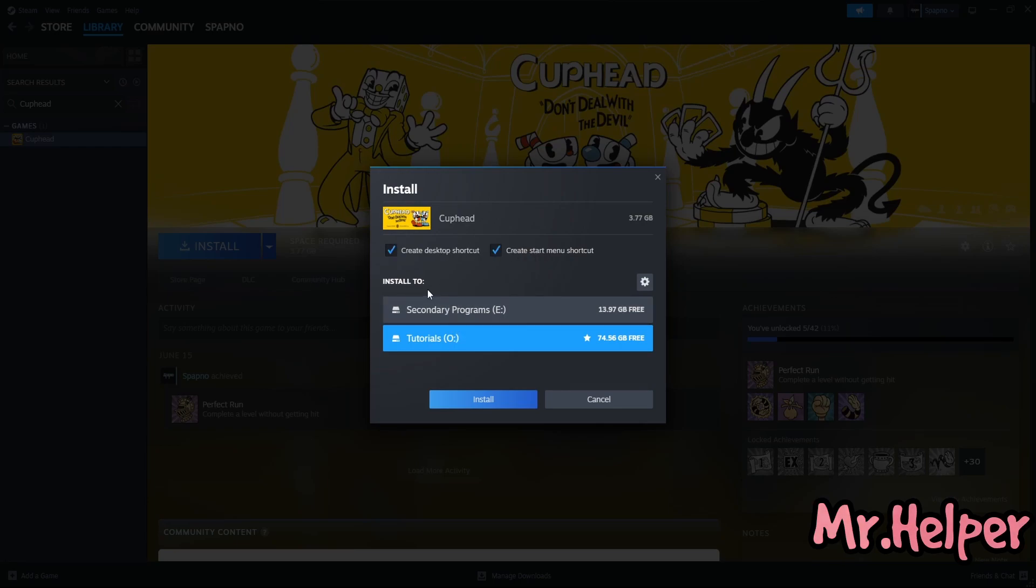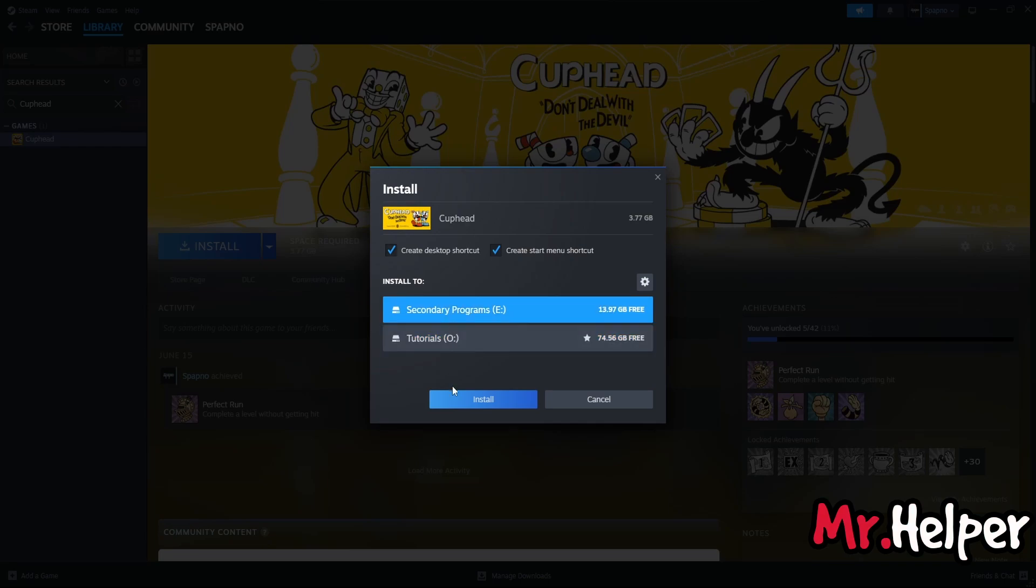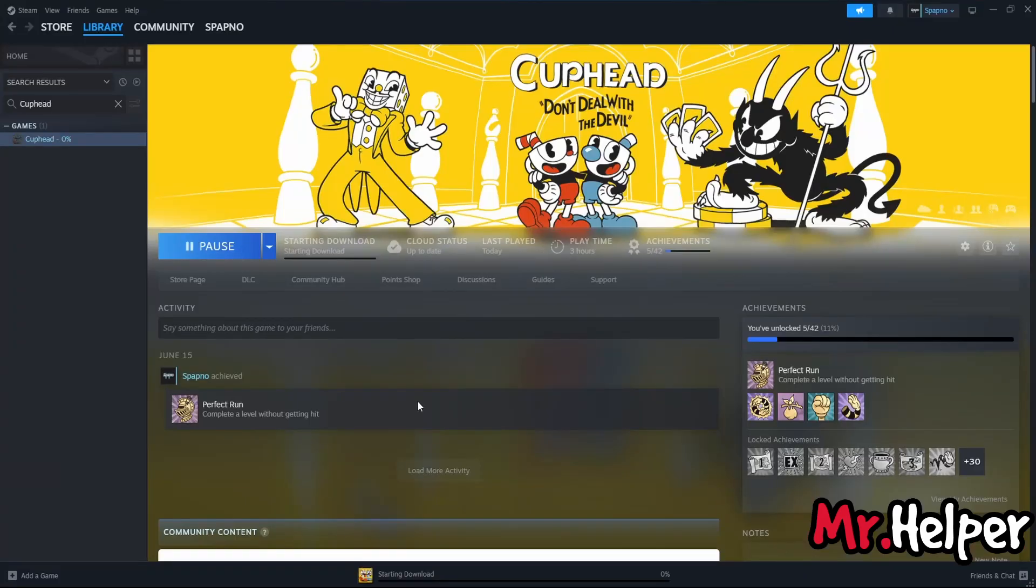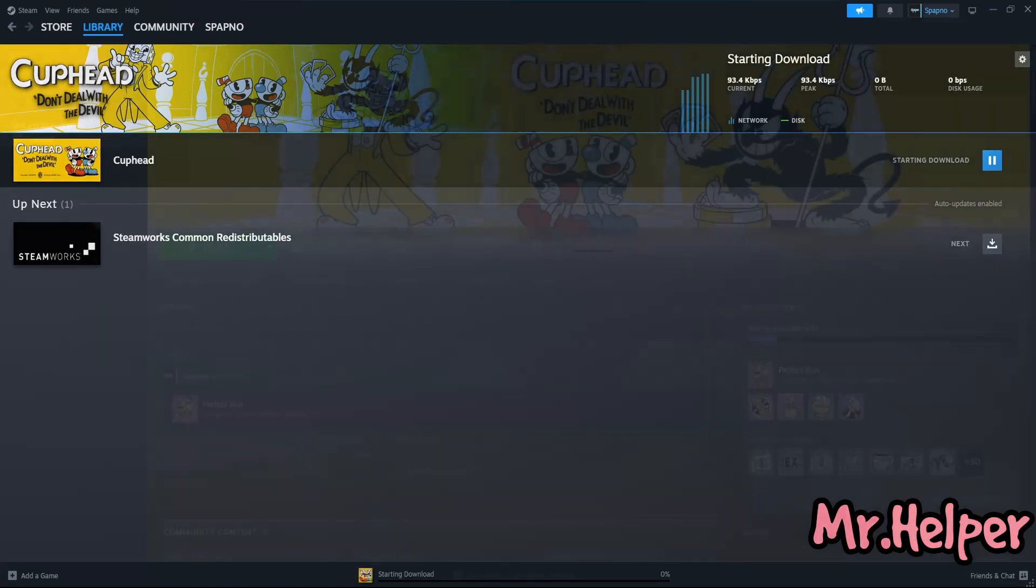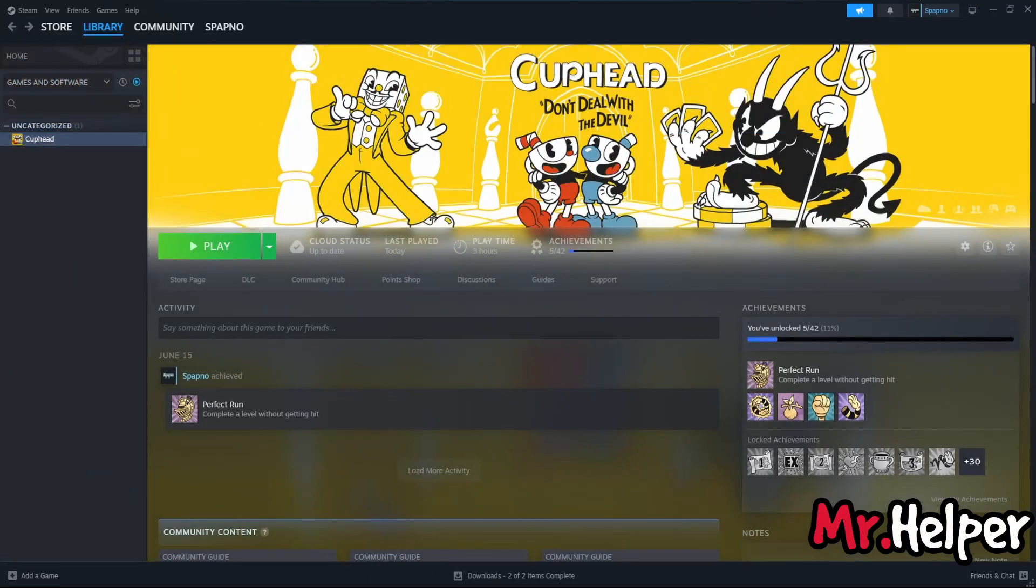Now select the location where you want to install this game. In my case I am gonna install it over here at the E drive. Click on install. So as you can see it will take around 15-20 minutes to download this game. So I will see you once my download complete. So guys this is how you can download and install cuphead. Now all I have to do is click on this play button to play the game.